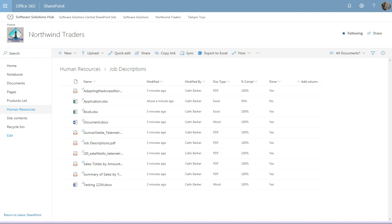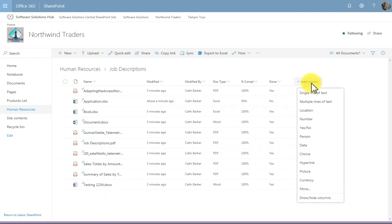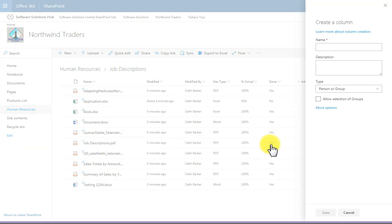A person or group column is great if you want to perhaps assign a person to a number of documents. If I go to add column, I'm going to choose person, and I might put the name responsible. So I'm going to make one person responsible for each document.